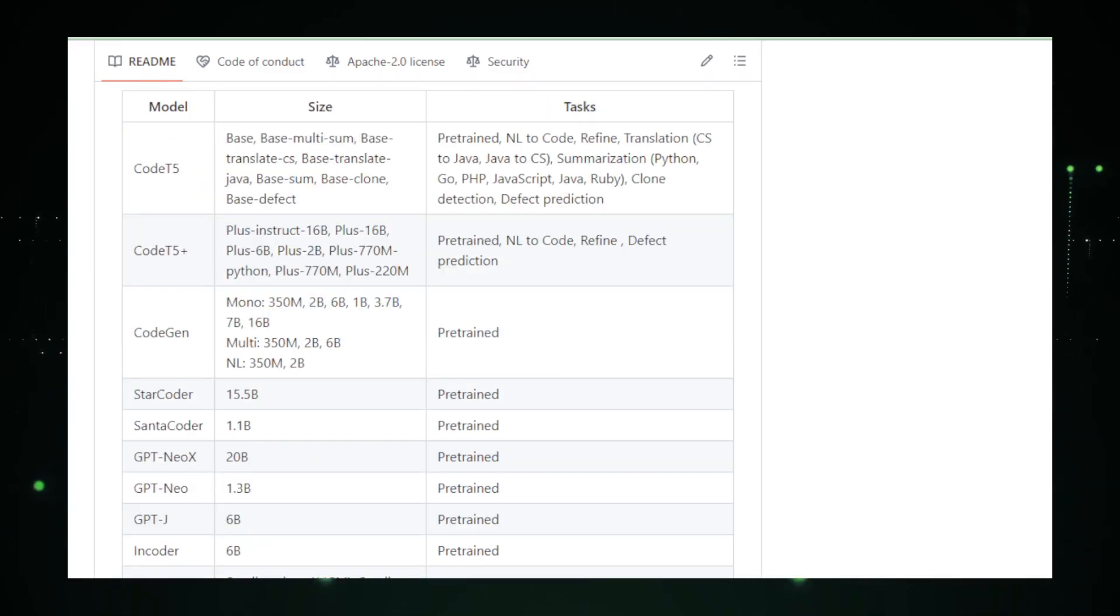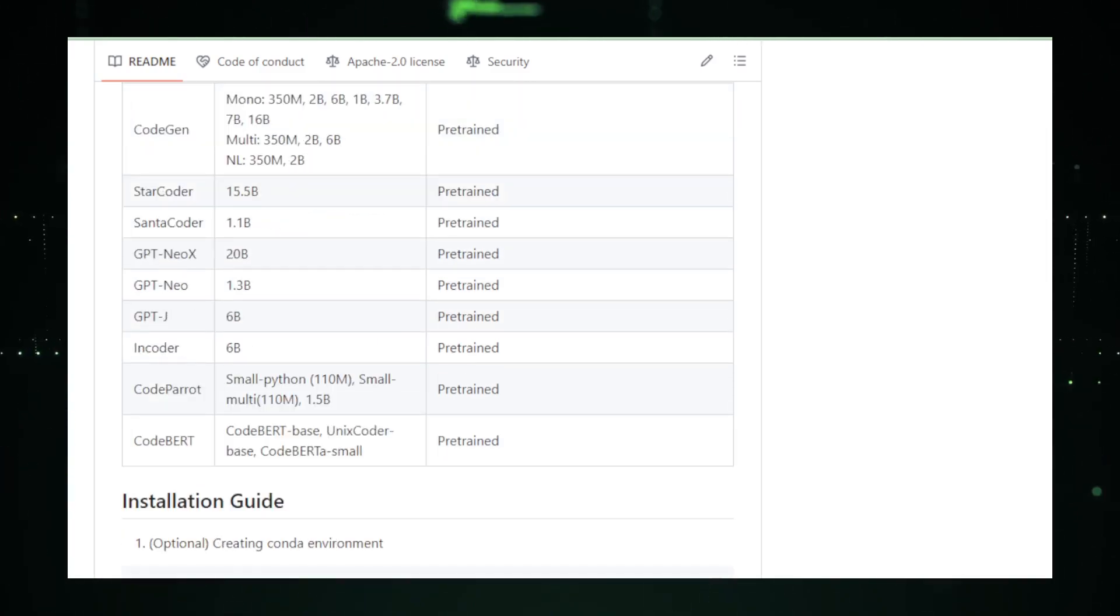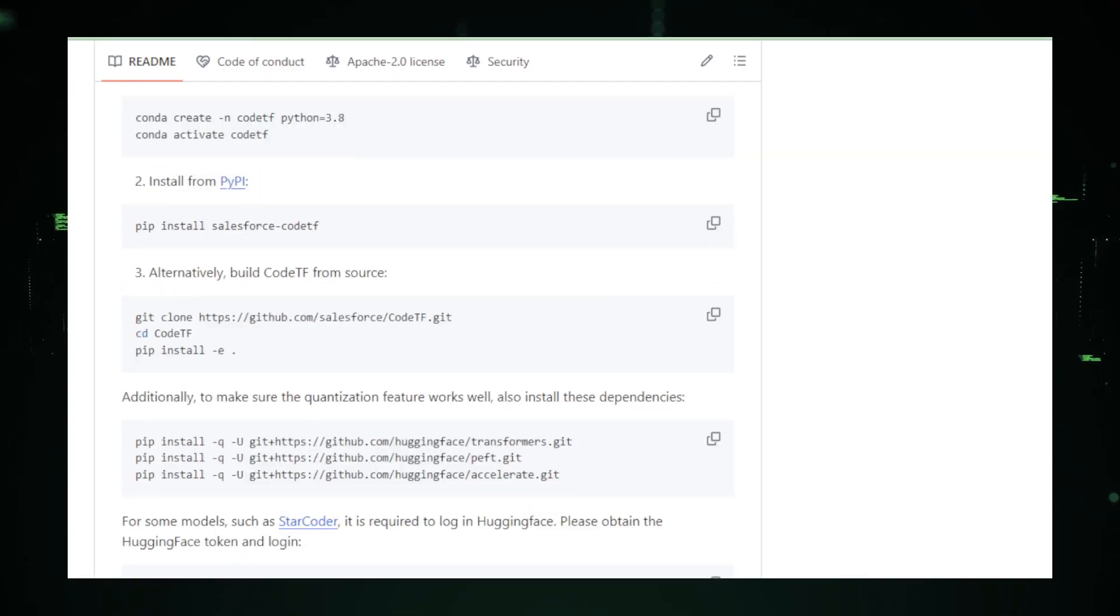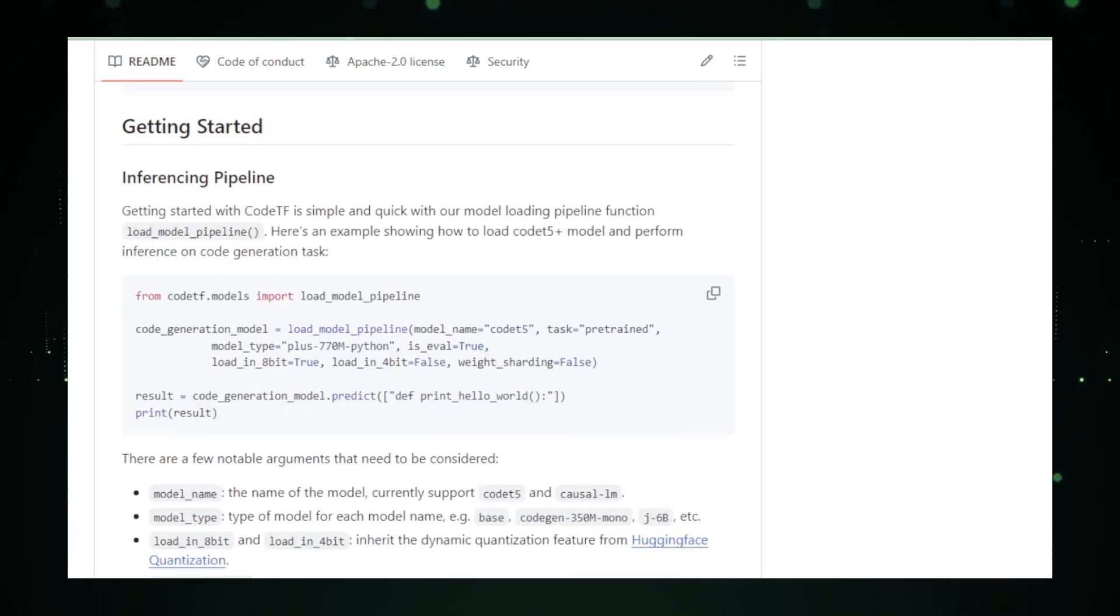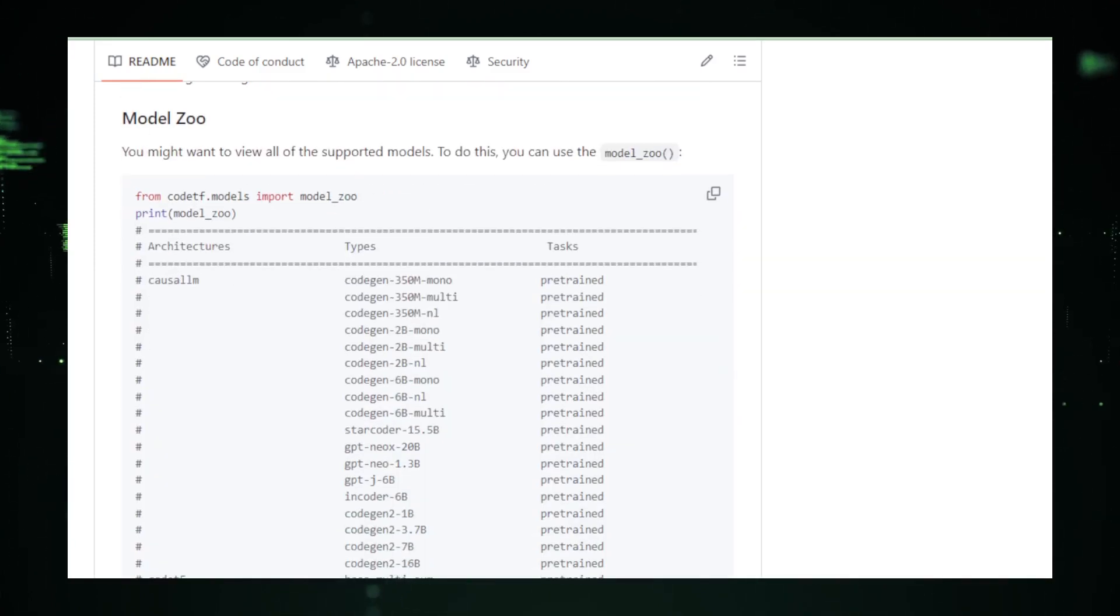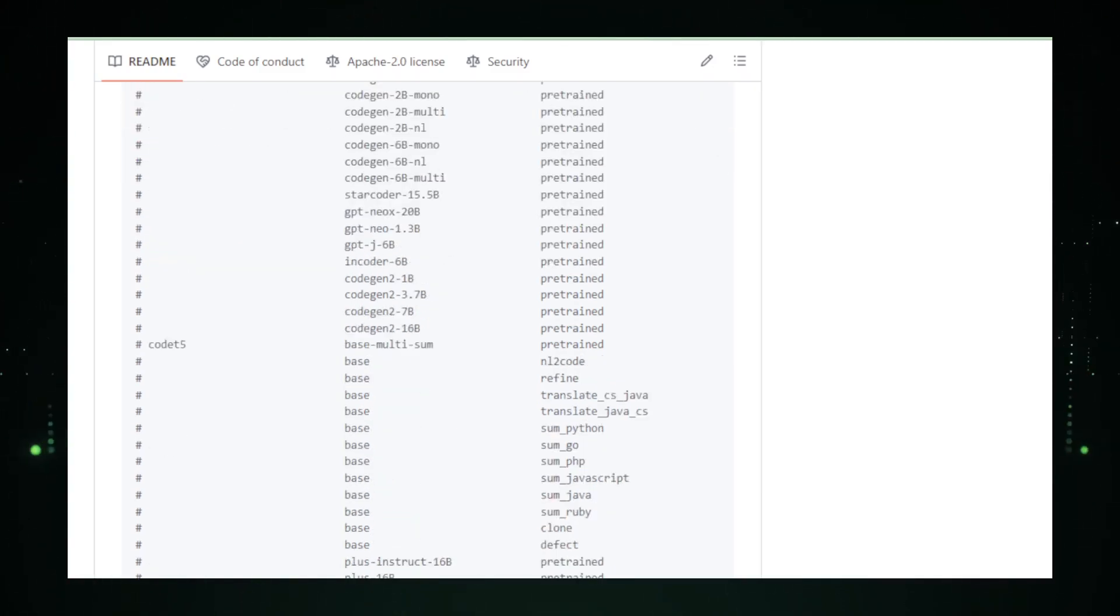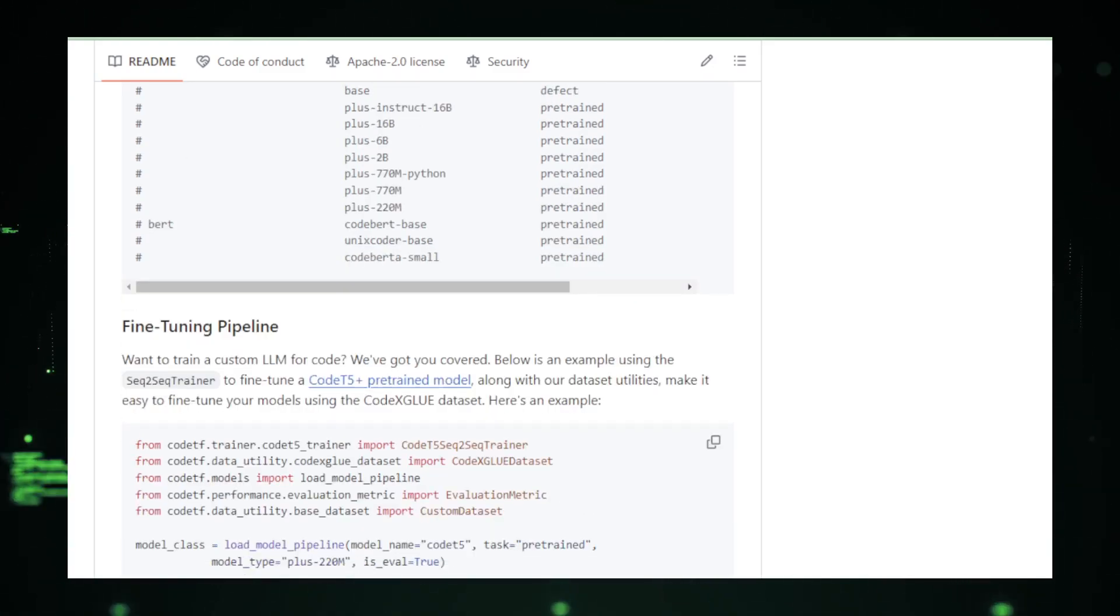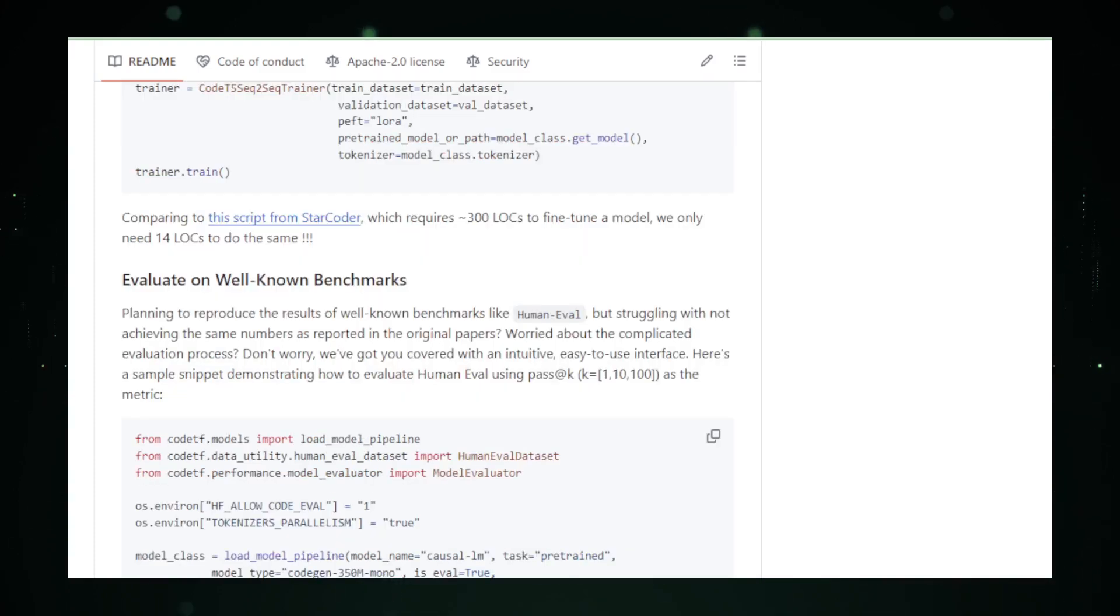Using Code TF, you can dive into tasks that seemed daunting before. Need to translate a block of code from Python to Rust? Code TF is at your service. Looking to summarize a dense function into a human-friendly description? Just ask Code TF. And for those moments when you wish you had a co-coder to brainstorm with, Code TF can generate new code solutions that might just spark your next big idea. The beauty of Code TF lies in its capacity to understand and adapt. It's like a chameleon taking on the colors of your project's needs, ensuring that every suggestion and piece of code it contributes is aligned with your goals. Plus, it's built to play well with the tools you already love, making it a breeze to integrate into your current tech stack.